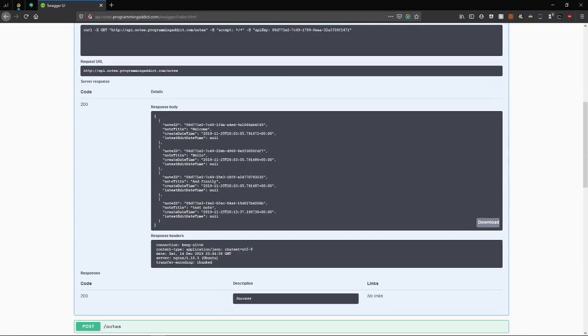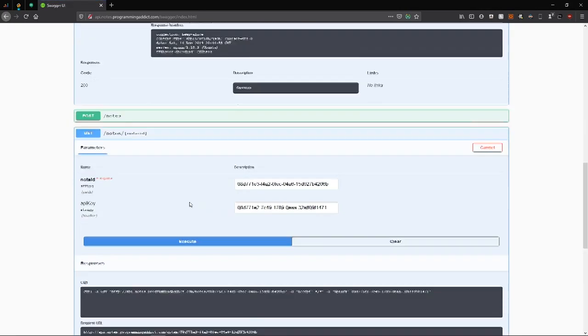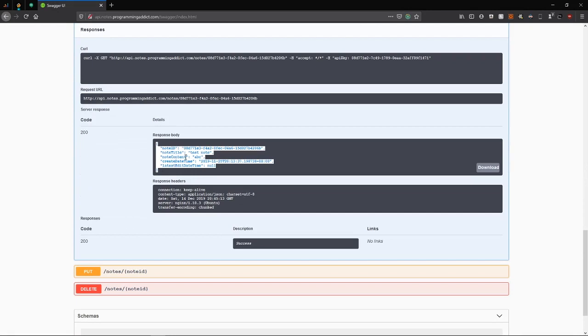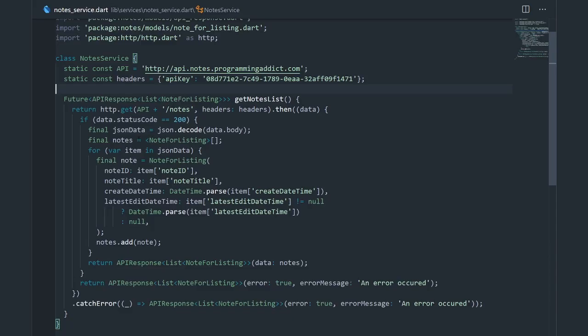In our list action, we have a node ID, title, create datetime and latest edit datetime. And here we have all of that plus node content, because that is going to be displayed in our node detail page.